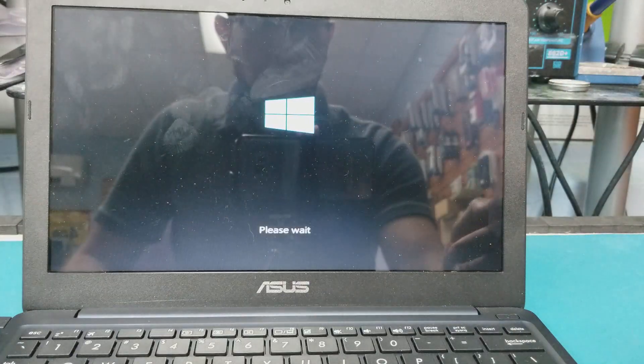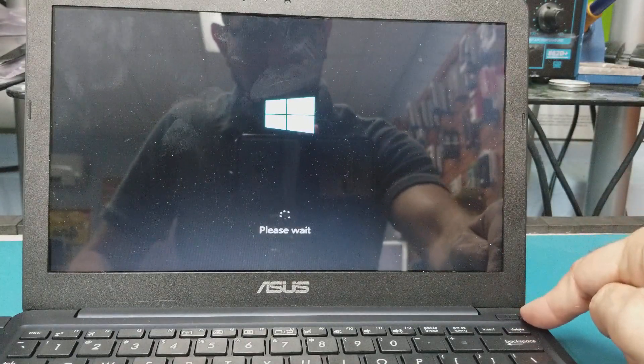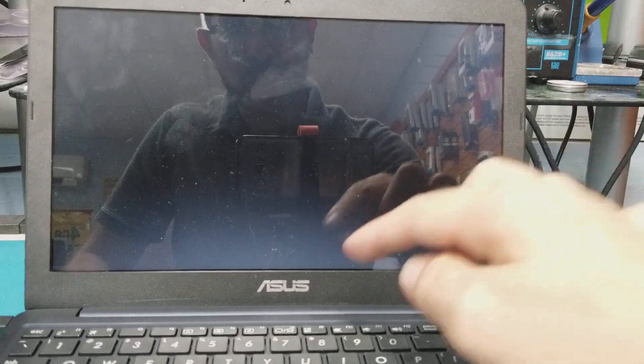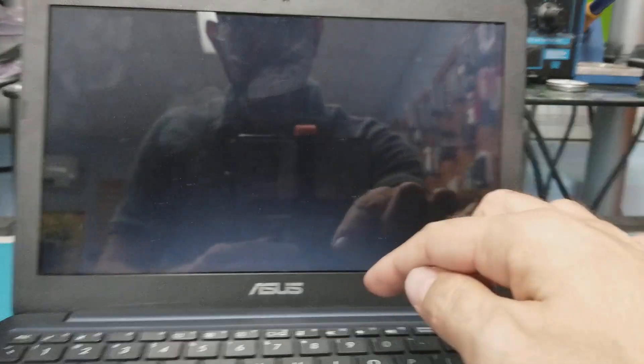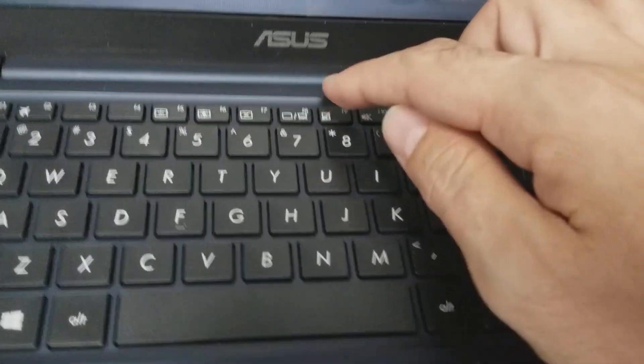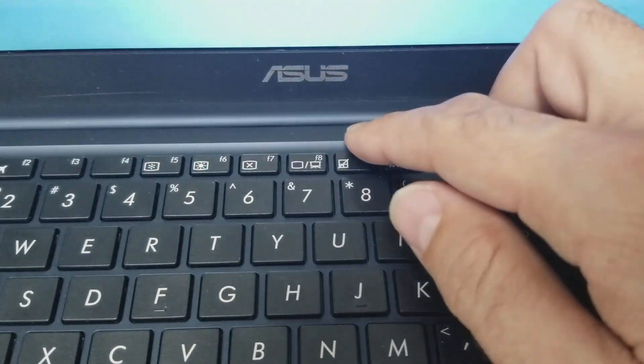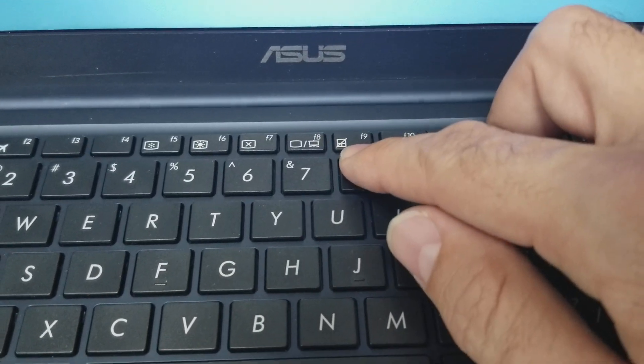Just make sure you are pushing the power button, and right away you press on F9. This is the F9 button here, it's right here, F9.